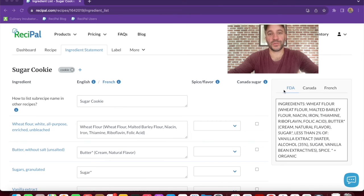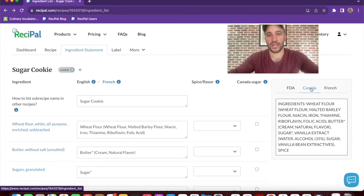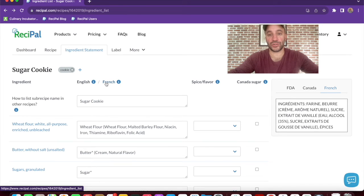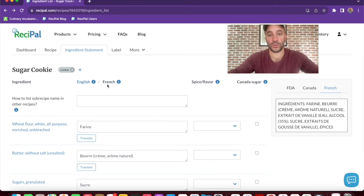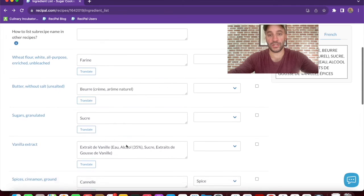You'll notice we have three options for the ingredient list display: FDA, Canada, and French. With the French option, you can toggle the language and automatically translate your ingredients into French.